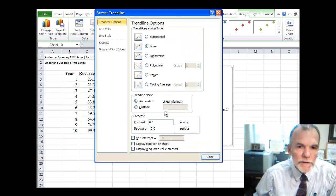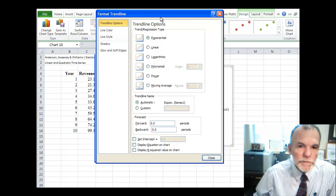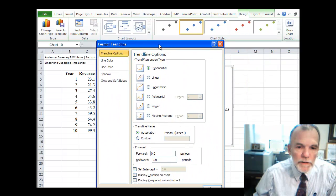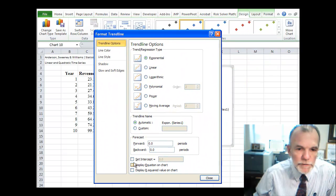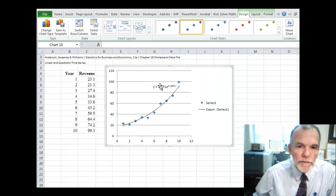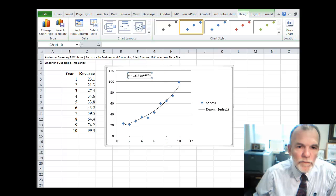It's an added trend line. Exponential. Display the equation on the chart. Okay.